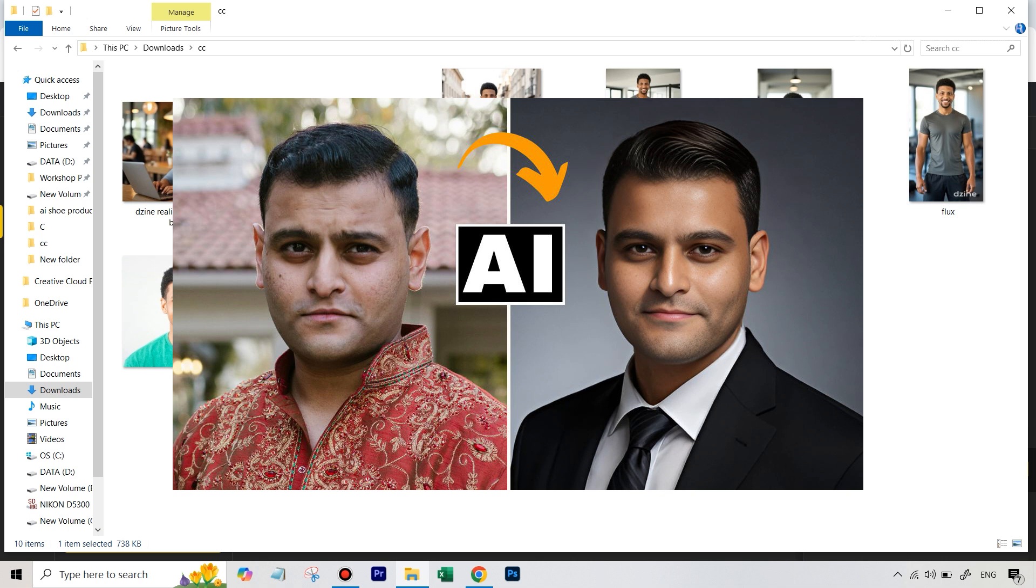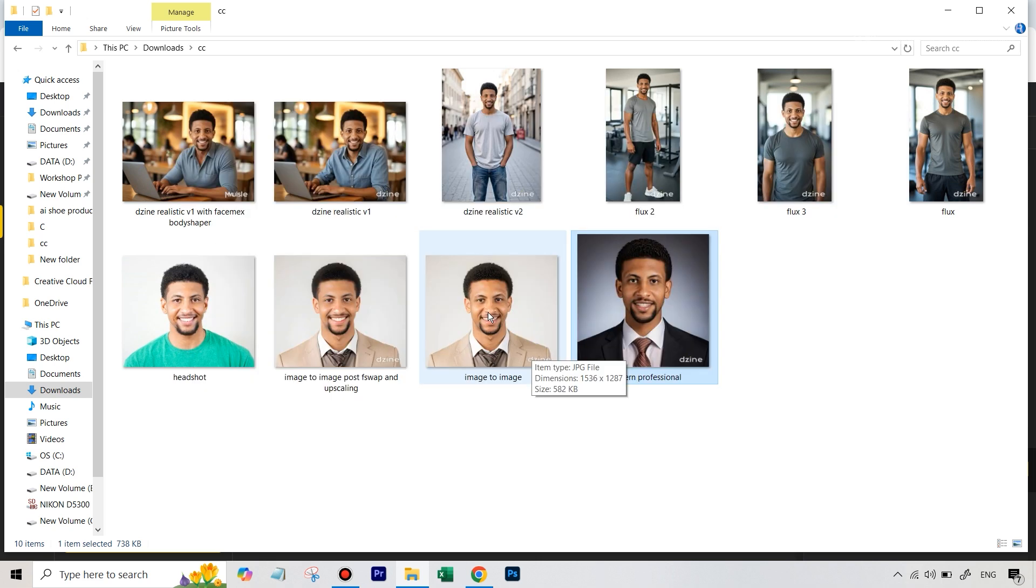I'll leave the link to that video in the description also because there I have shown this new process that I'm just going to be talking about in detail. But let me first of all show you the results that I got with the new process.